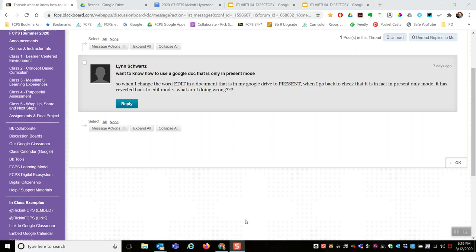Hey Lynn, I'm reading your question. When you change the word 'edit' in a document in your Google Drive to 'present', and you go back to check that it's in present-only mode, it's reverted back to edit mode. What you're doing wrong? Honestly, I'm not sure. All I can do is show you what I've done to make this work.